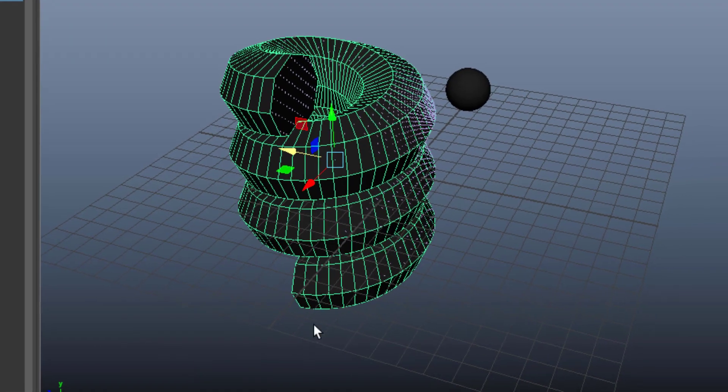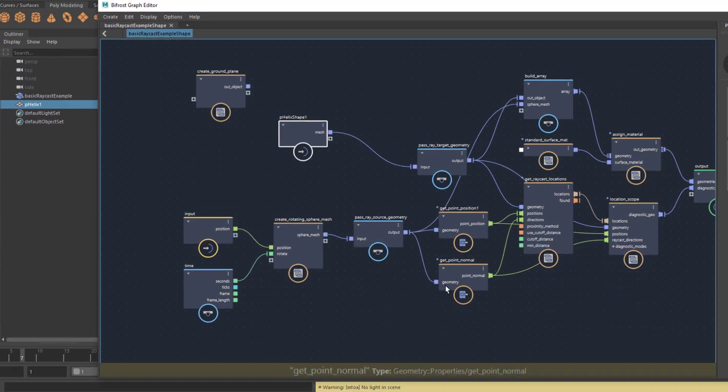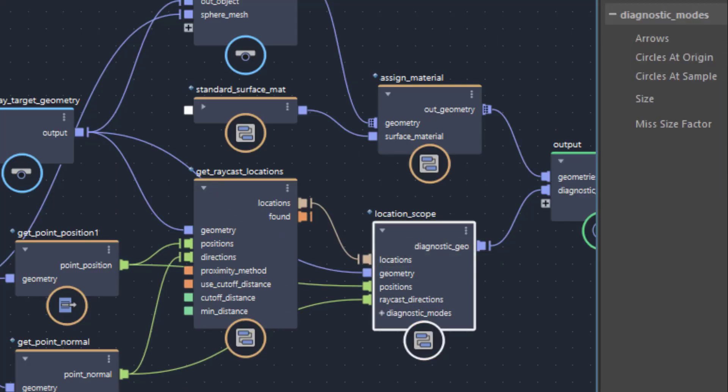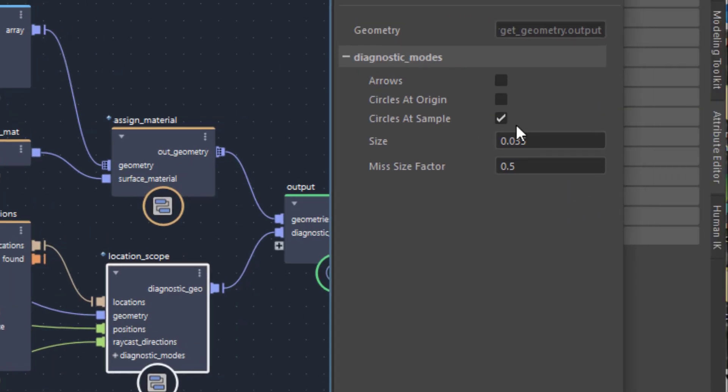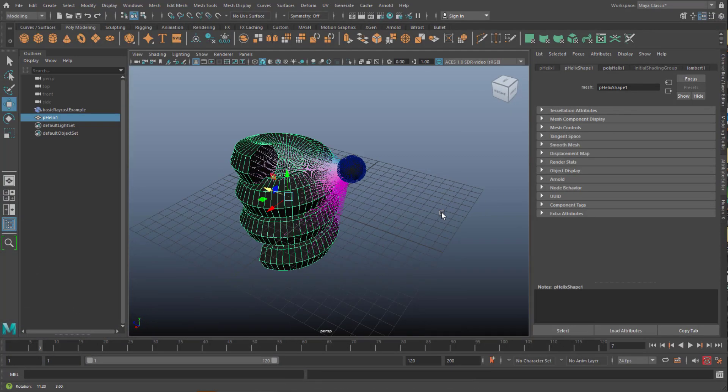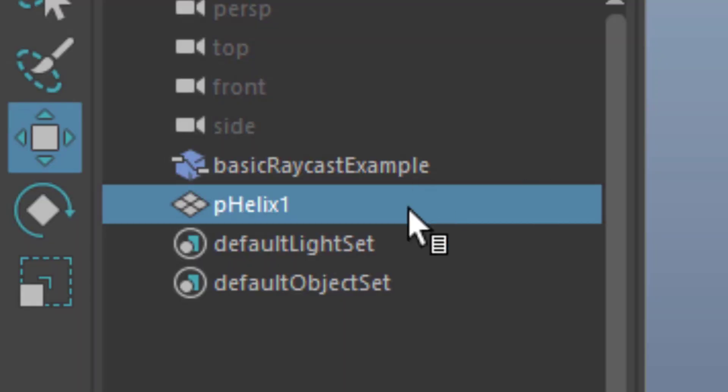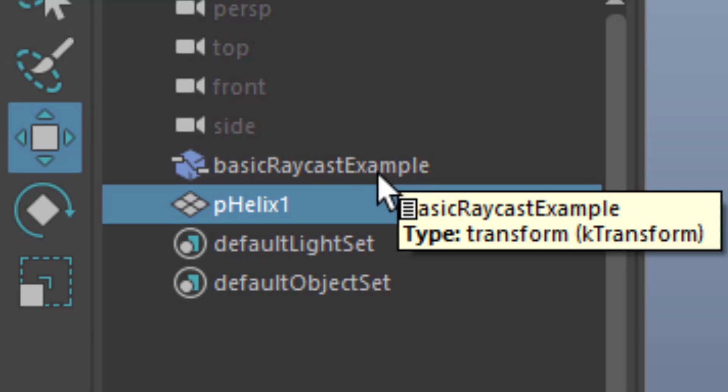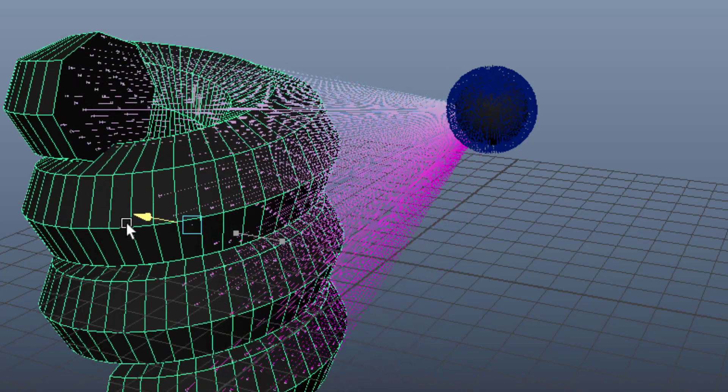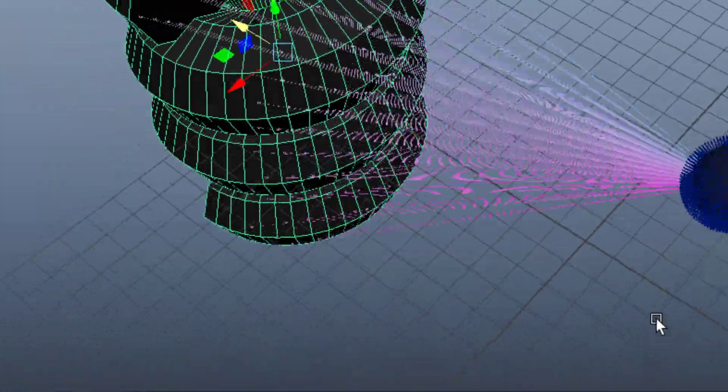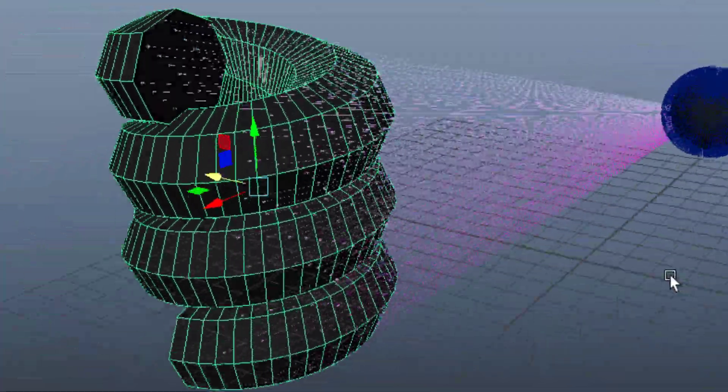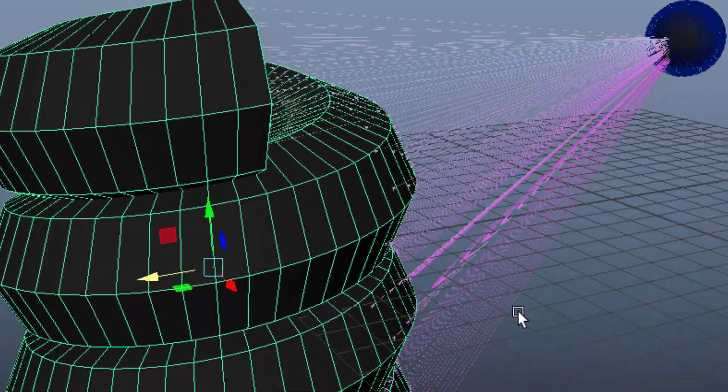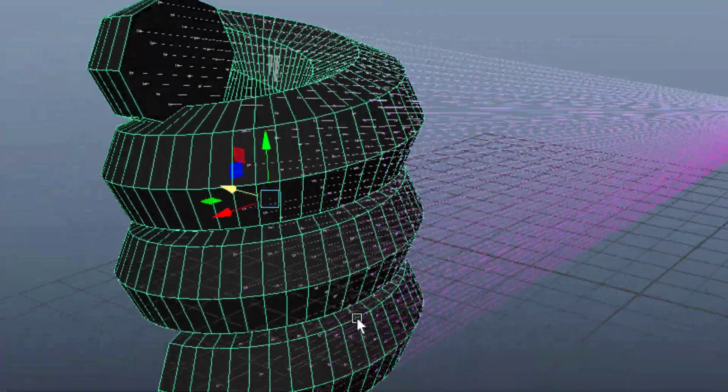Now let's go back to the arrows. We actually miss the arrows now. Where were they? Location scope. And here we have the arrows. So we can leave these two parameters on, arrows and circles at the sample. And now we have not only one object, the basic bifarced graph object, but also our helix. And when we move it over here, the arrows stretch because they want to reach all the vertices of the target object.